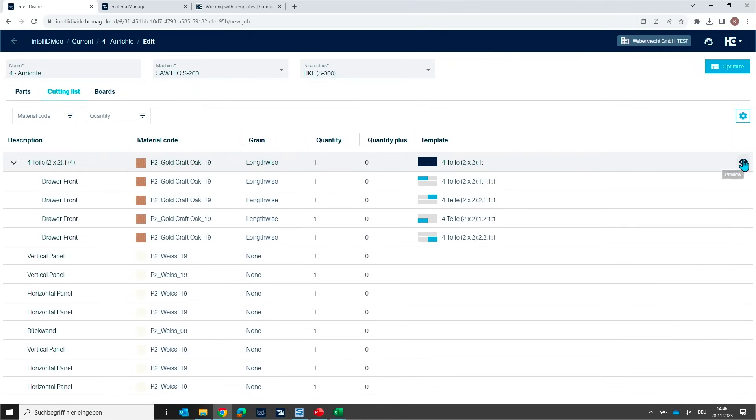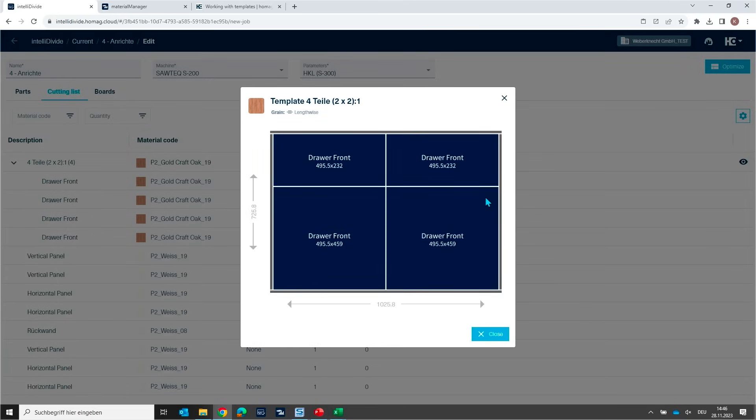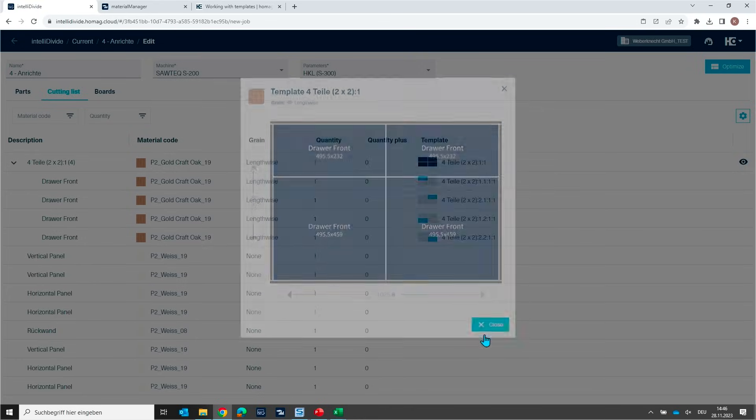And you can create a preview of this element with the real dimensions. So here you can cross-check. Okay, was everything fine? Did I assign the correct parts to the correct position in my template? But this looks fine. Looks exactly like the front of my furniture. And then always the same. Just here click on optimize.